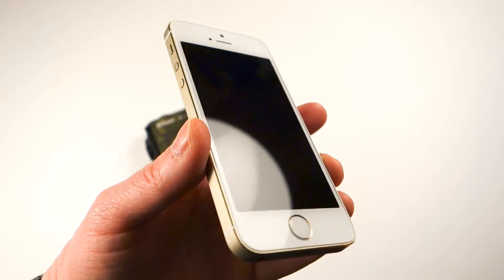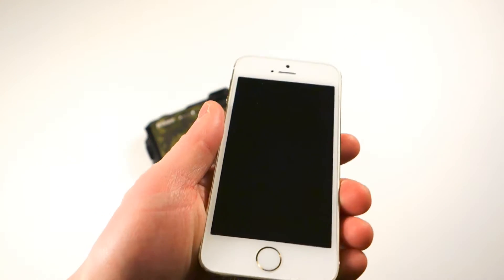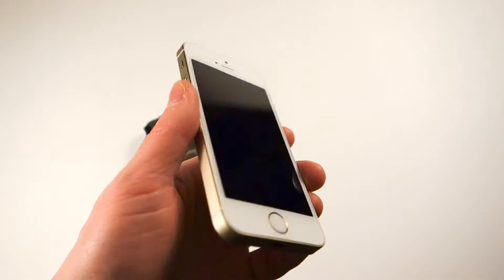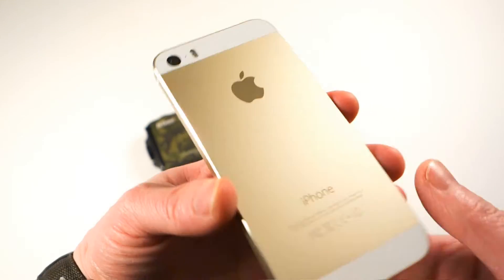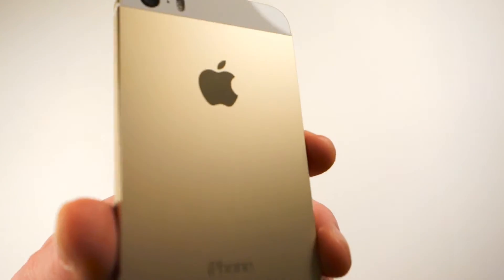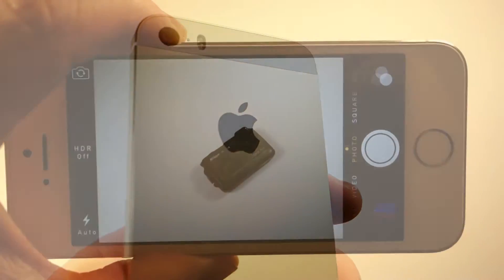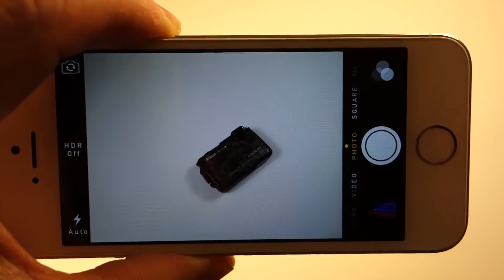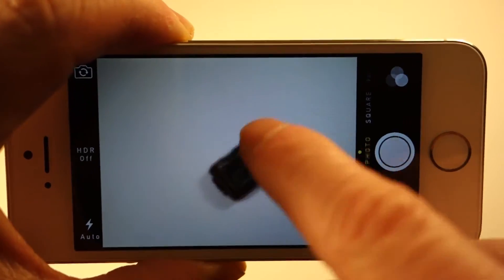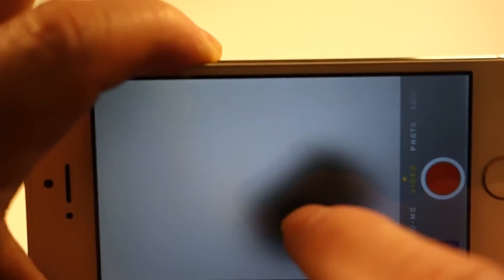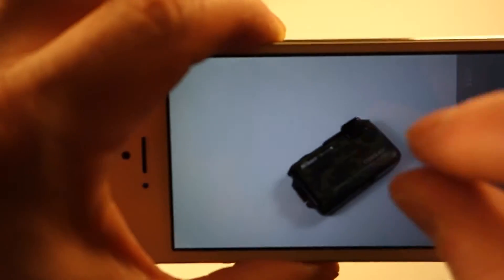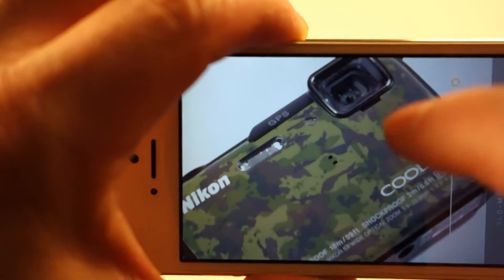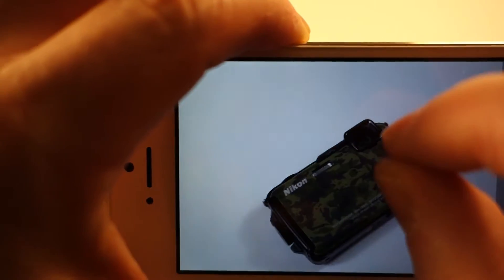I think the 5 and the 5S have similar cameras and sensors. This happens to be the gold one. The iPhone camera isn't too bad. It gives you video and still imagery, tap and zoom, and you can pinch and zoom. That's just digital zooming, not actual optical, but still pretty cool nonetheless.